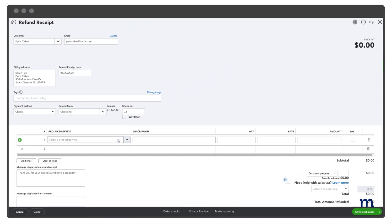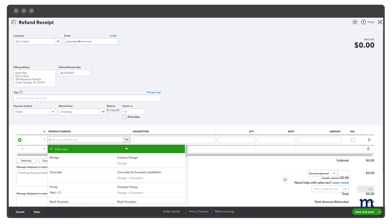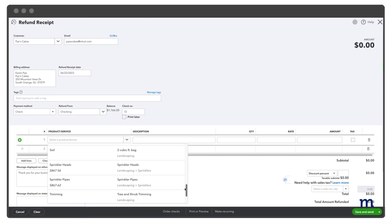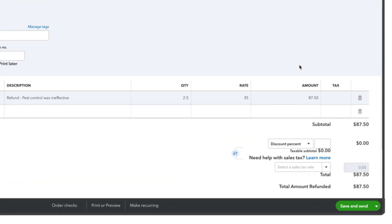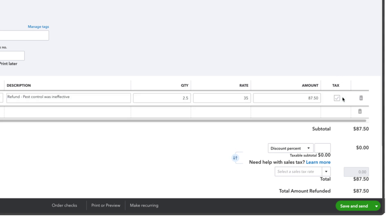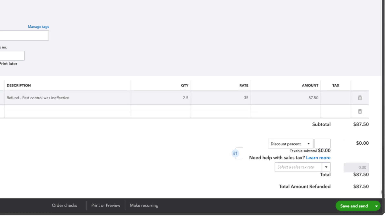Next, enter the product or service you are refunding and the amount you are refunding. This is flexible, so you can enter a full refund or a partial one. If this is a taxable product, QuickBooks will also include sales tax. This refunds the customer for the sales tax you collected, and it also reduces your sales tax liability.